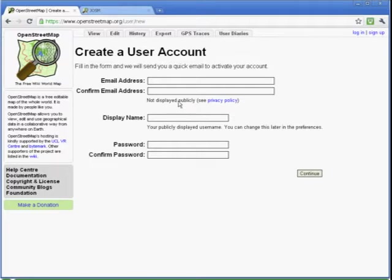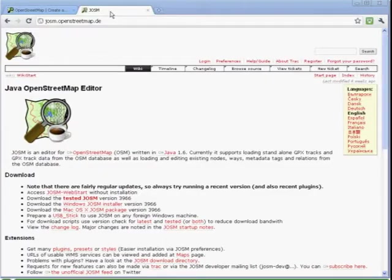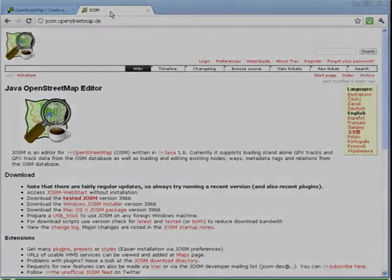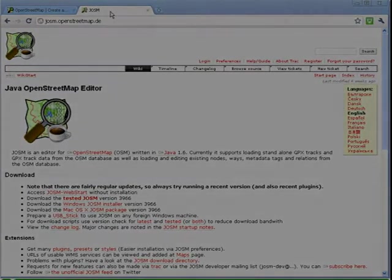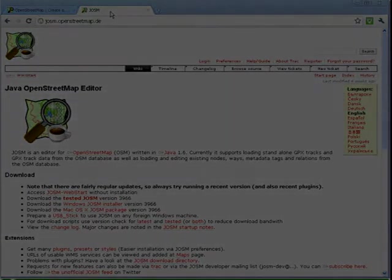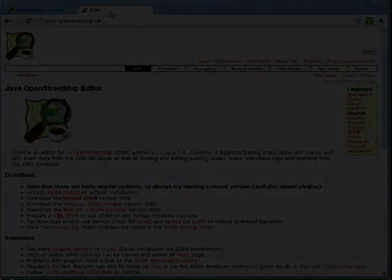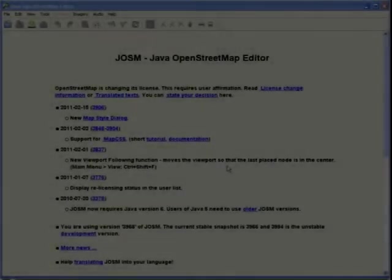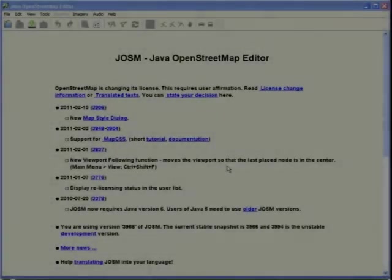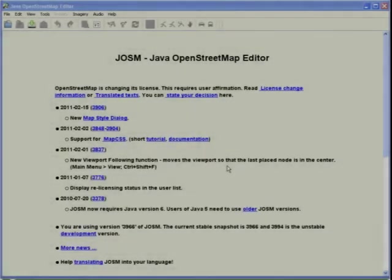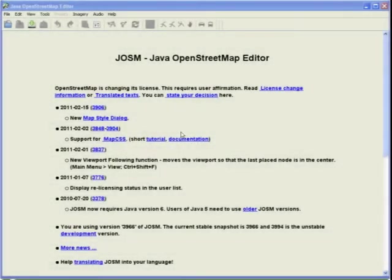Next, download JOSM from josm.openstreetmap.de. Once in JOSM, click the download button to download the area you wish to edit.